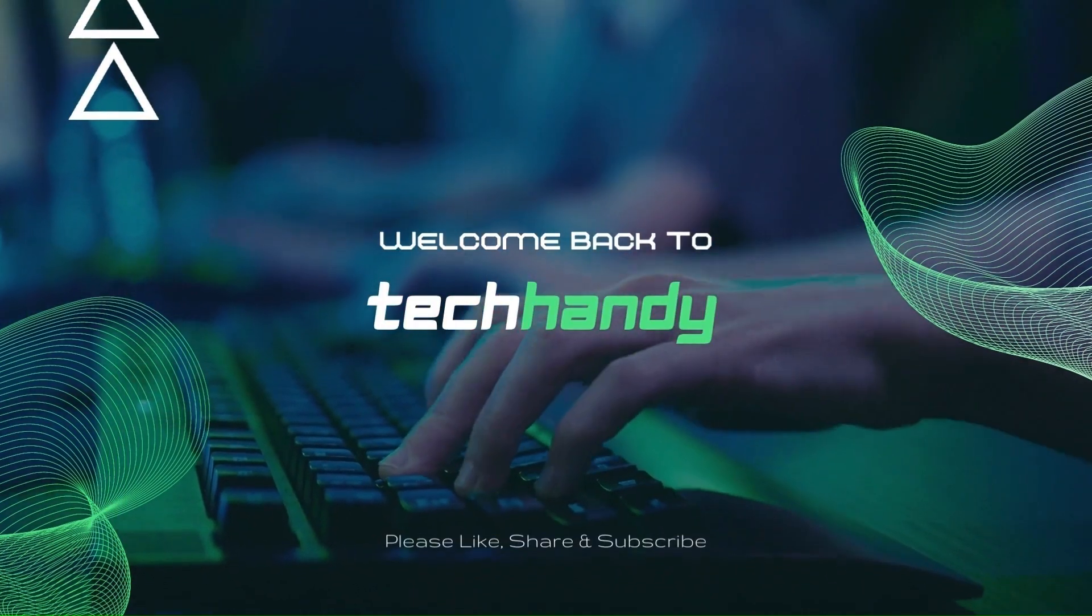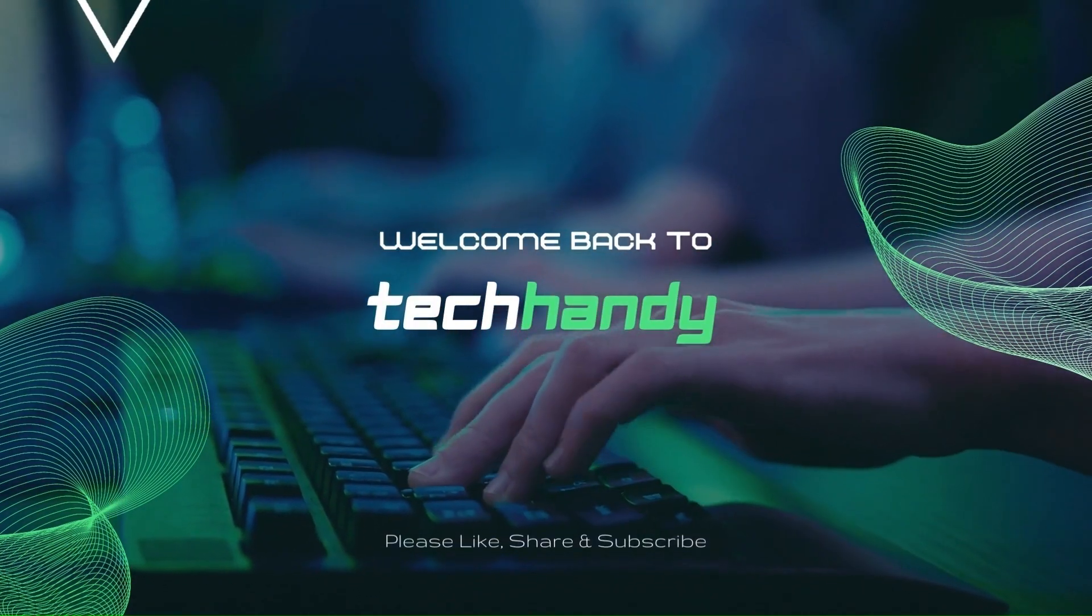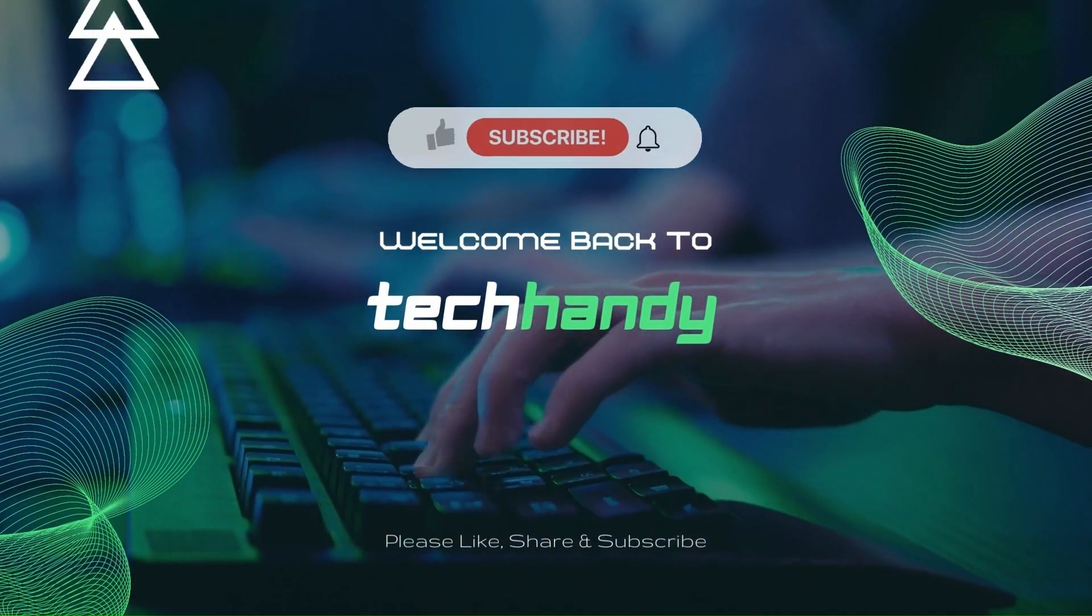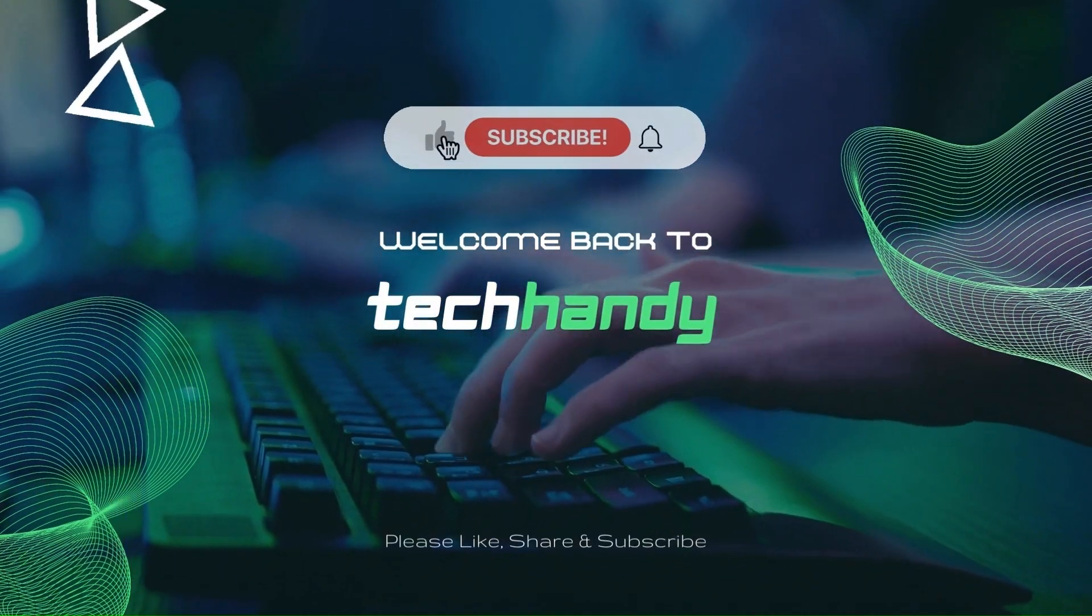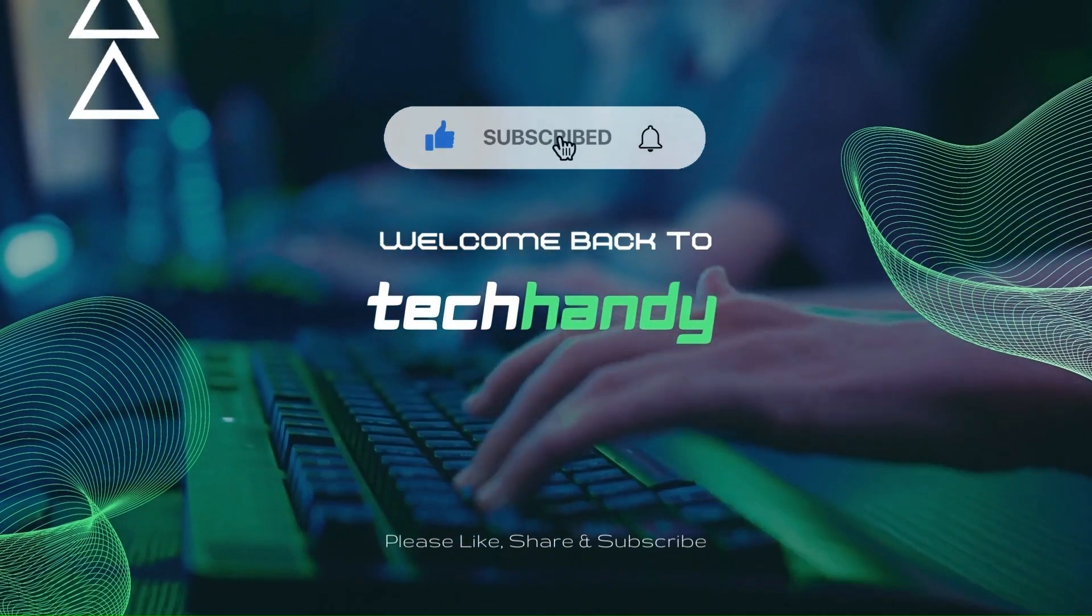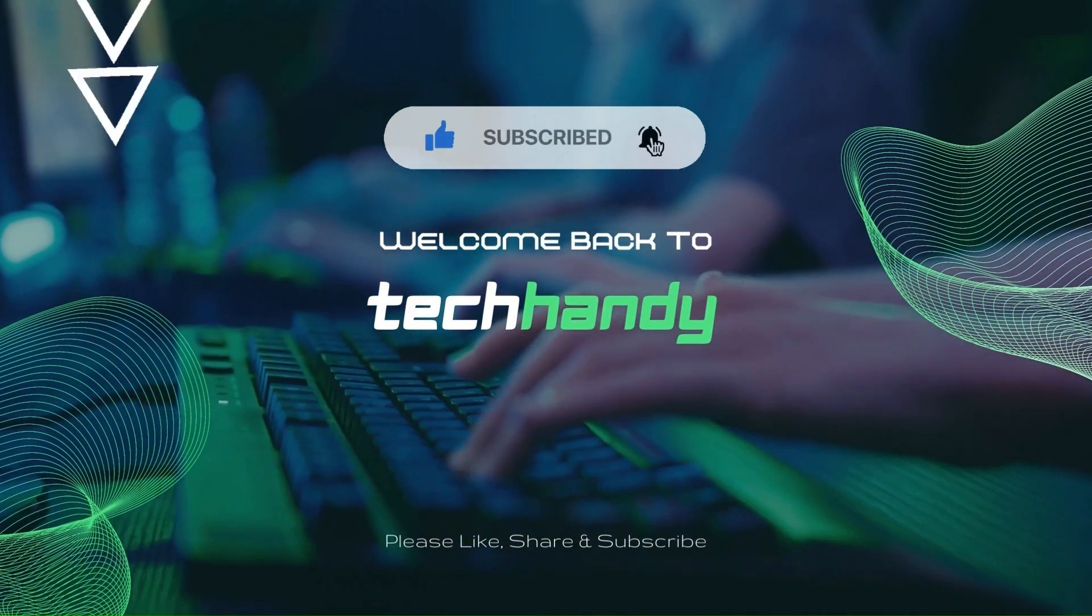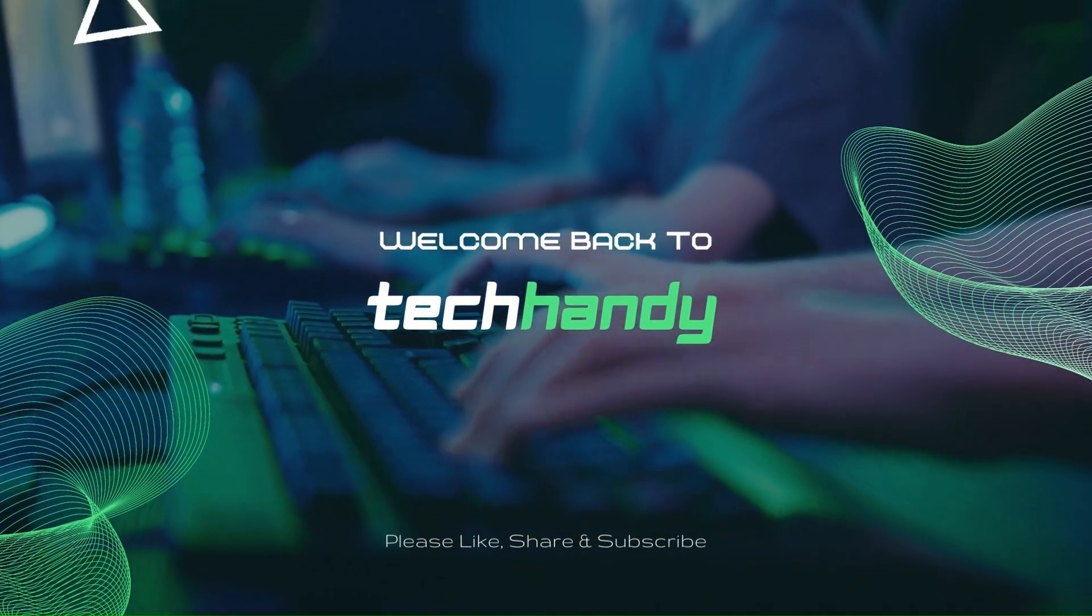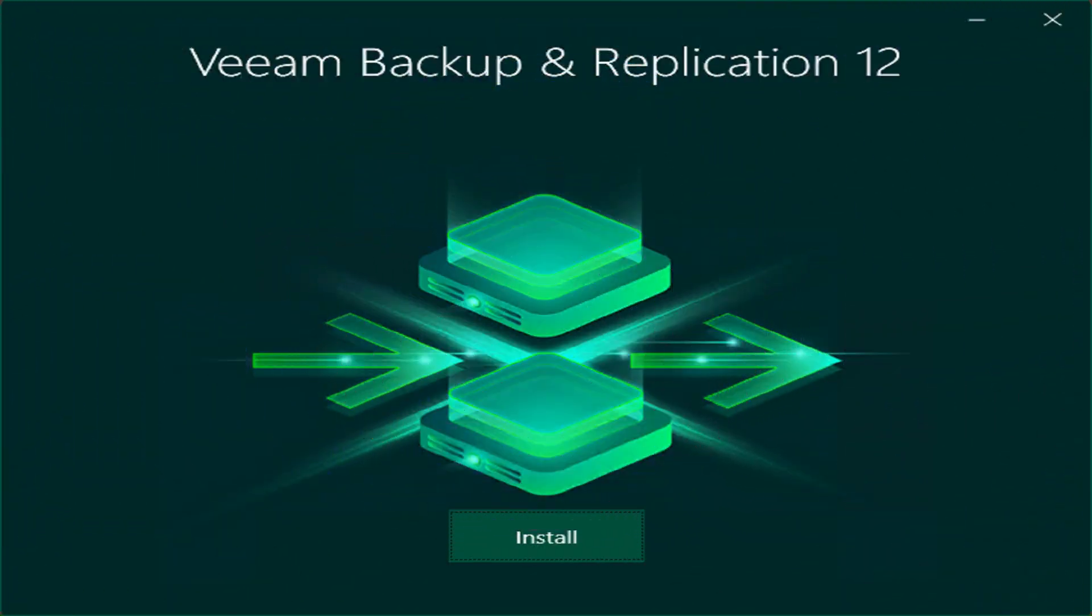Welcome back friends to your TechHandy channel. In this video we will see how we can install Veeam Backup and Replication version 12.